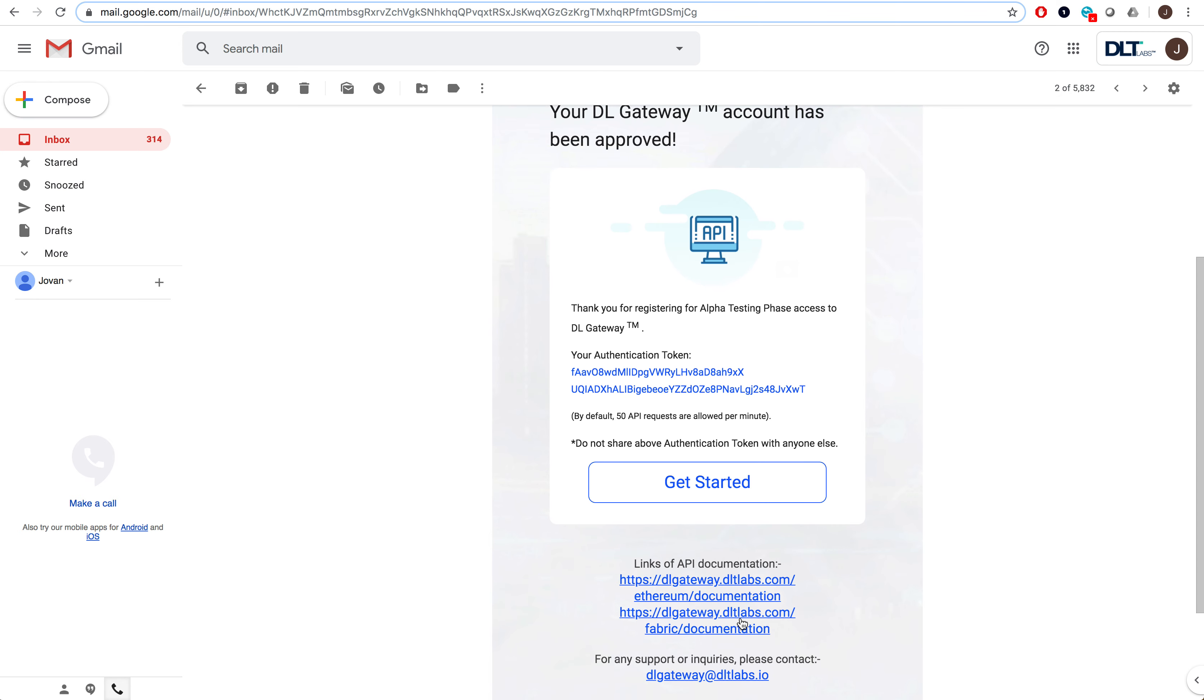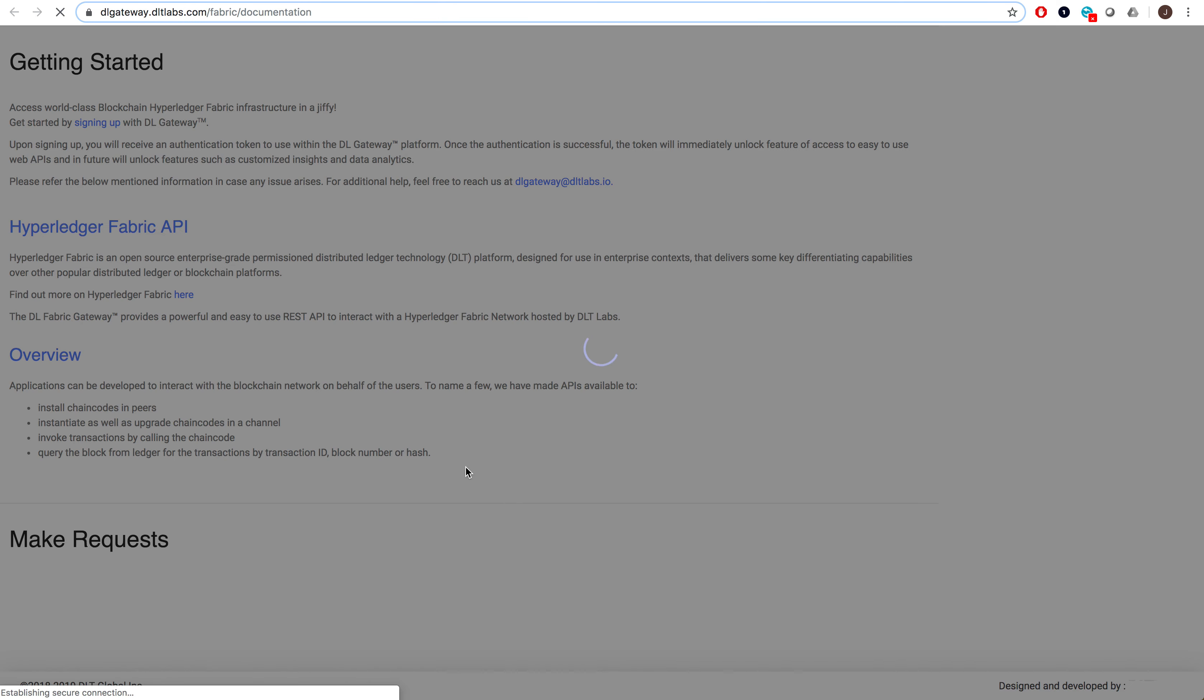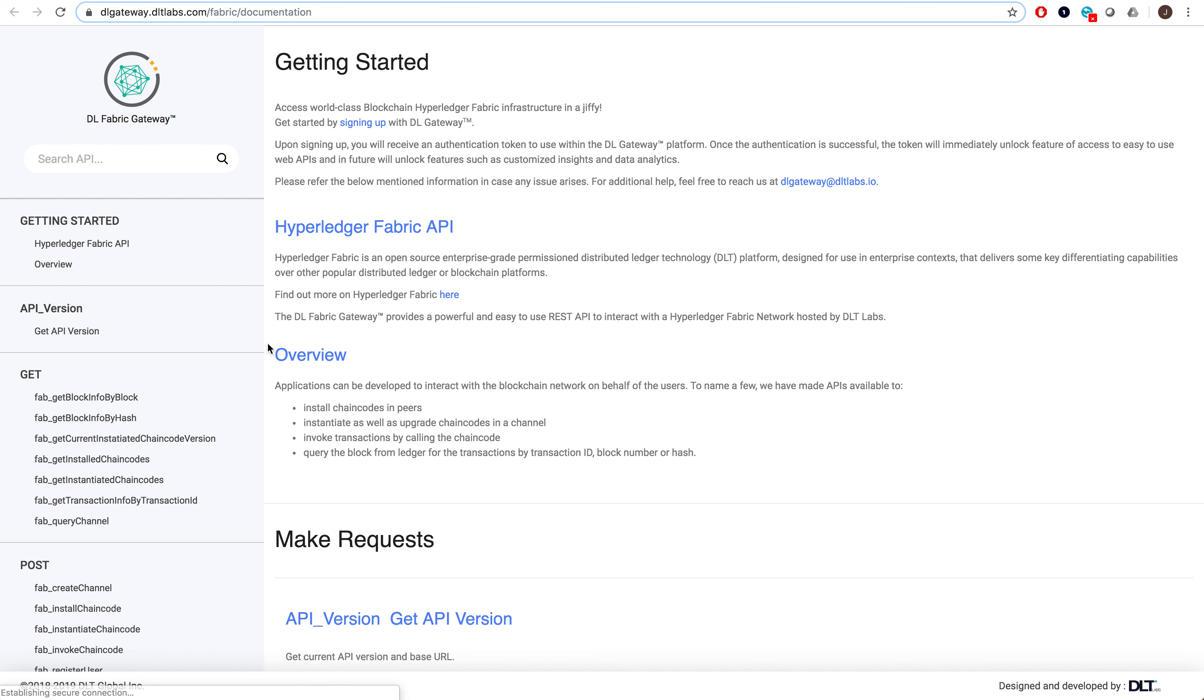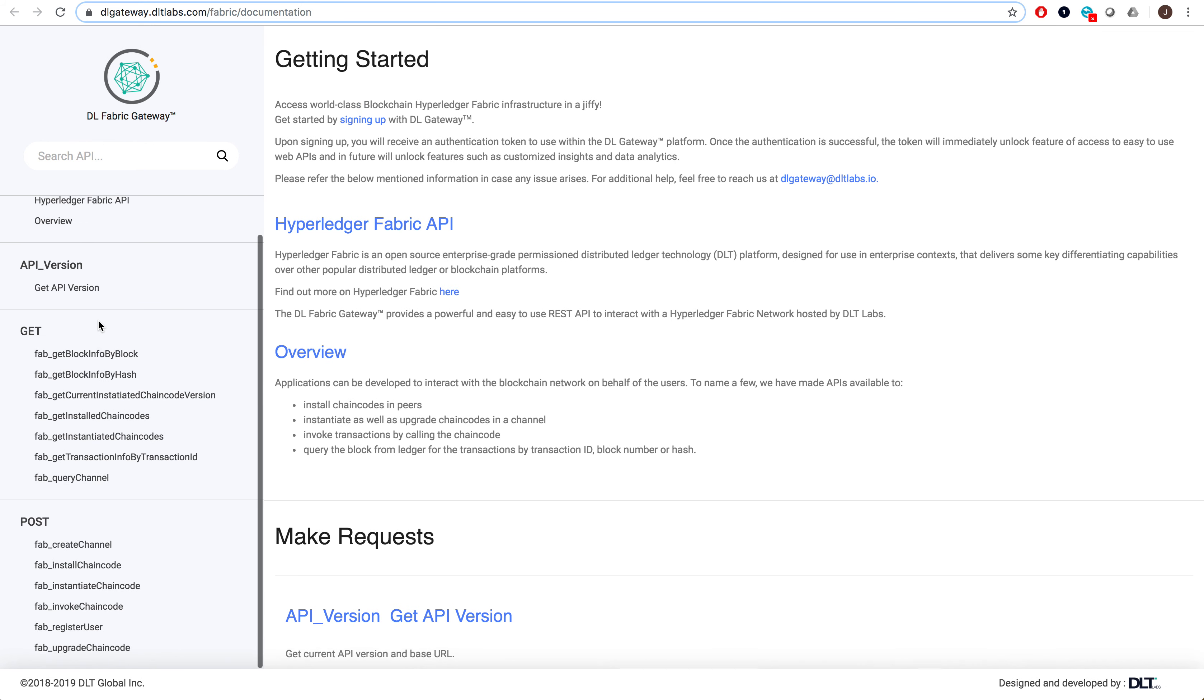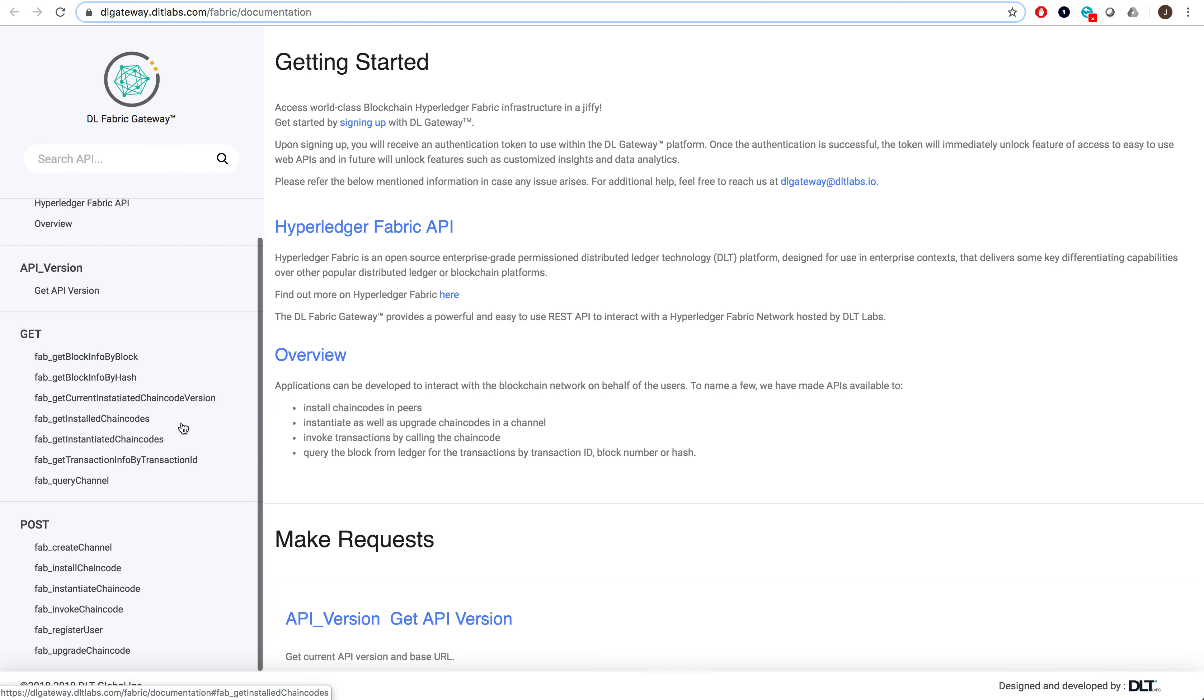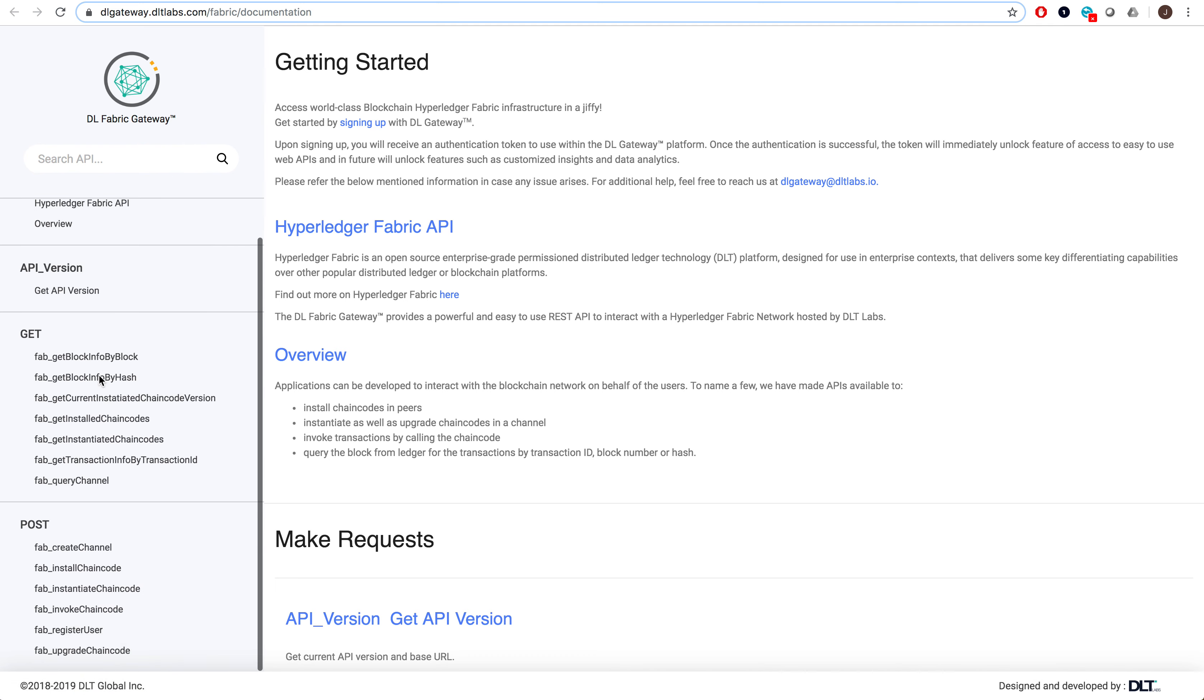In this email, there will also be links to the documentation. You can see a full list of all the APIs provided by DLFabric Gateway.